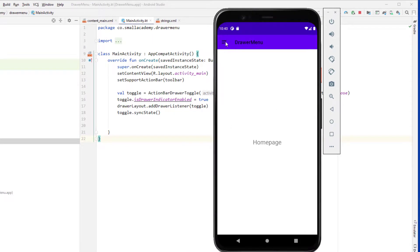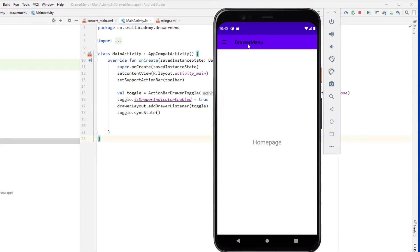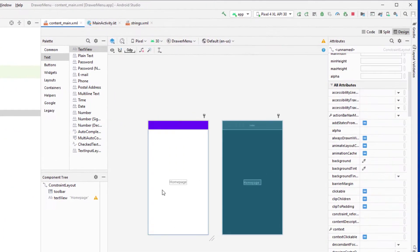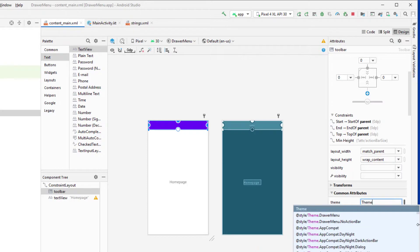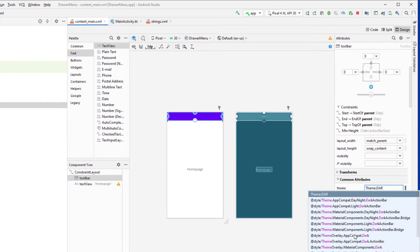Let me run the application — we have the hamburger icon and clicking it opens the navigation drawer. Currently the toolbar icons appear in black, so to fix that go to content_main, click on the toolbar, and change the theme to 'ThemeOverlay.AppCompat.Dark'.